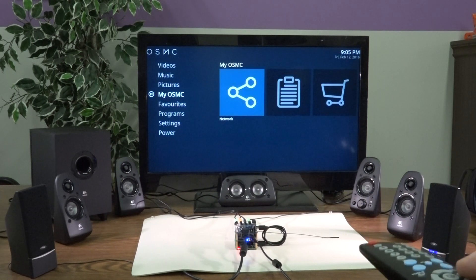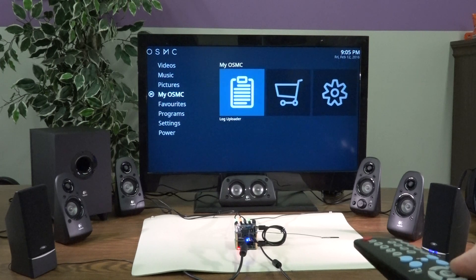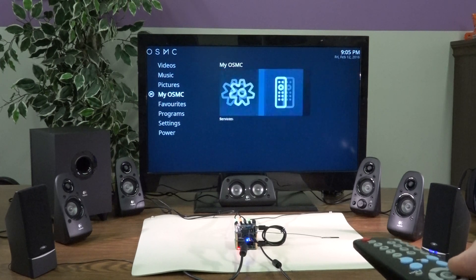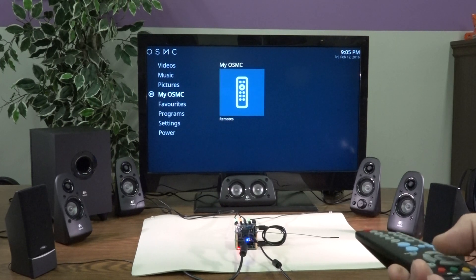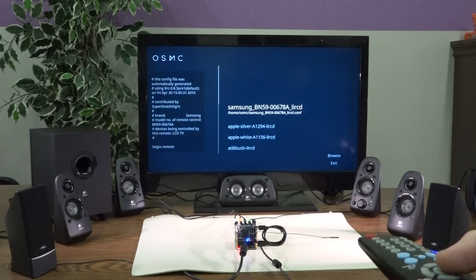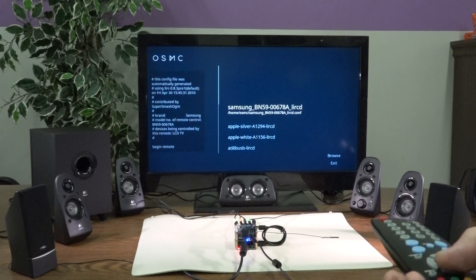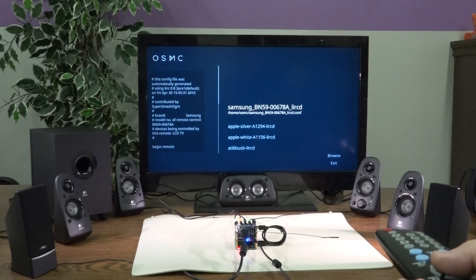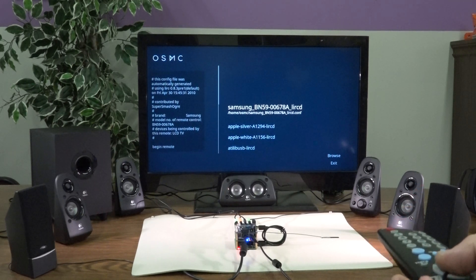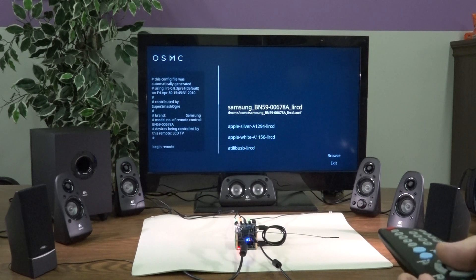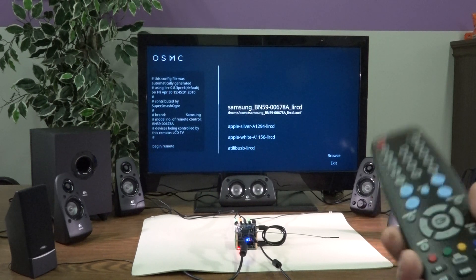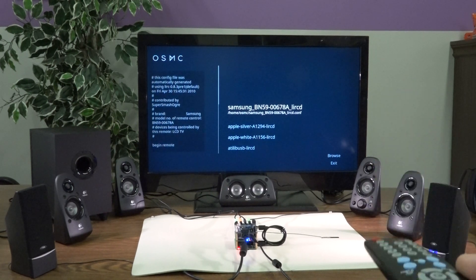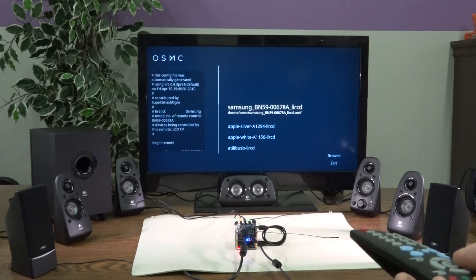So also in my OSMC is where you'd want to set up the remote control. Here I have a config file that I got from the LIRC remote database for this Samsung remote that we had just sitting around.